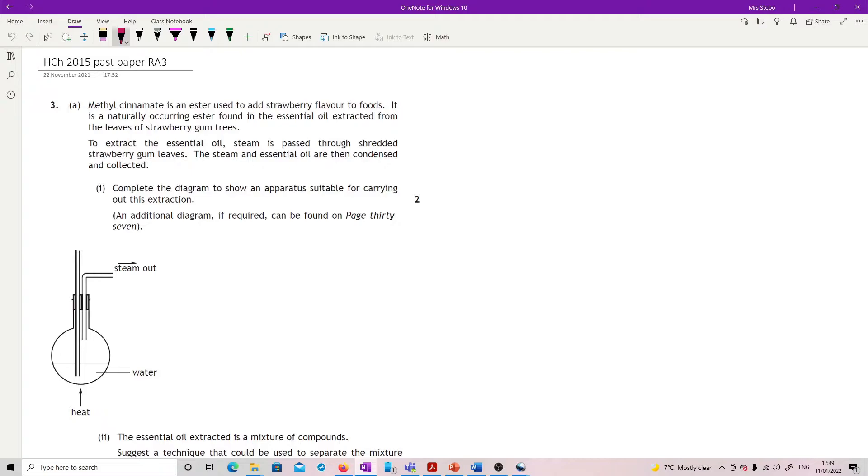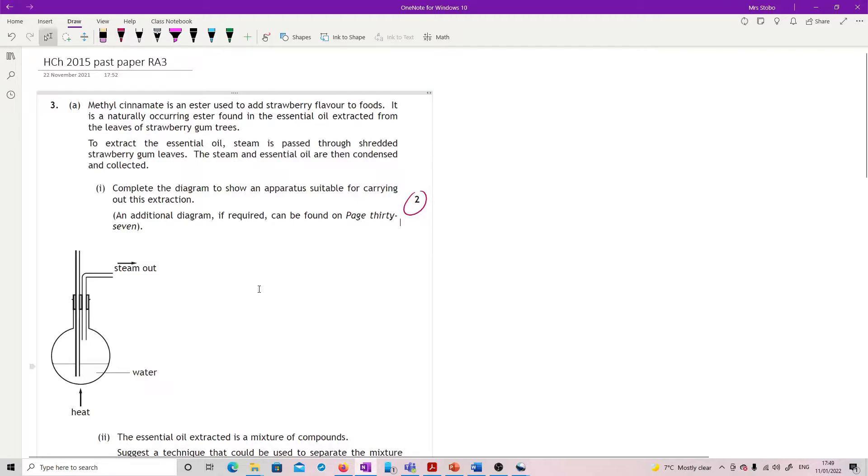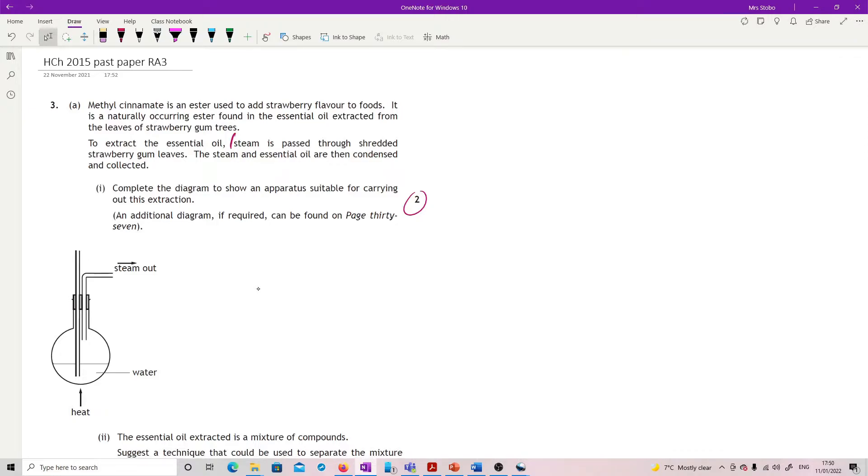Okay, I'm gonna actually draw this up to the right just so I've got enough space. You're gonna get two marks for this one so that means you've got two parts and the two parts are quite clear. First, steam is passed through shredded strawberry gum leaves and then the steam and essential oil are condensed and collected. So I need two parts to my diagram here.